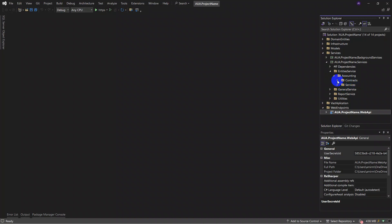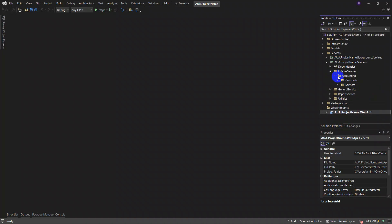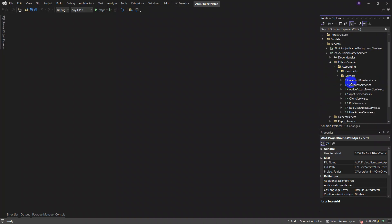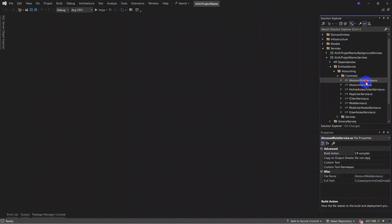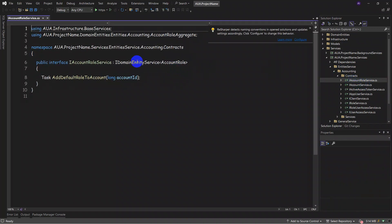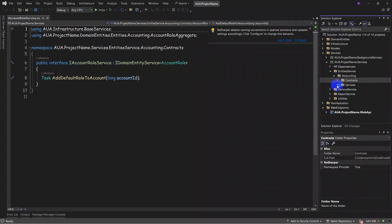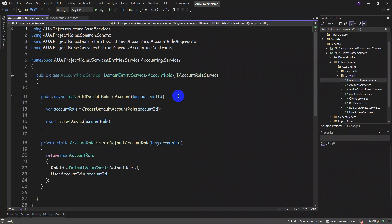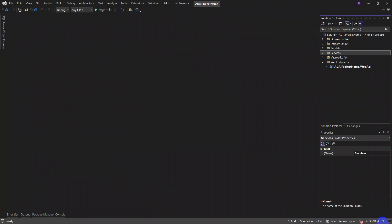For example, we have a predefined template named 'accounting.' Services are organized in two parts: contracts and services. In contracts, we put all interfaces — for example, IAccountRoleService. In the services folder, we put the service file — for example, AccountRoleService — which implements everything from the interface.